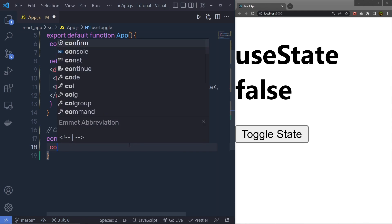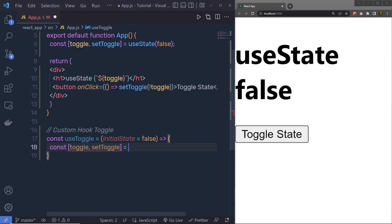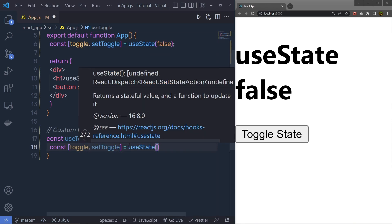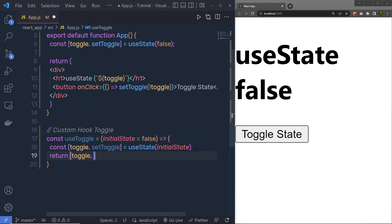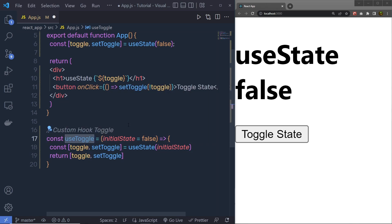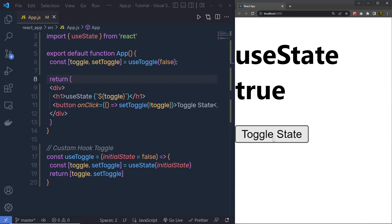Inside the hook, I'm going to declare const [toggle, setToggle] equal to useState, calling the built-in useState hook with initialState as the default value. Inside a custom hook, you can call any React built-in hook. Then I return an array with toggle and setToggle. Now you can use this in your component — you just call useToggle instead of useState. When you save the changes and click the toggle button, you get the same result but now powered by the custom hook.